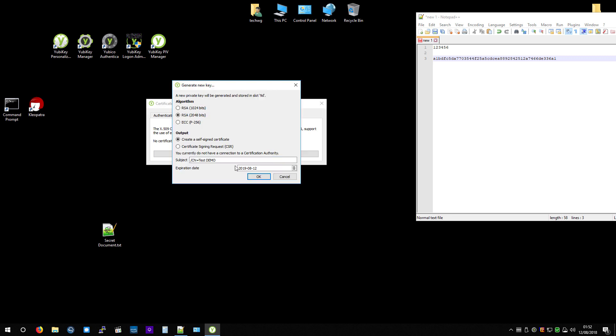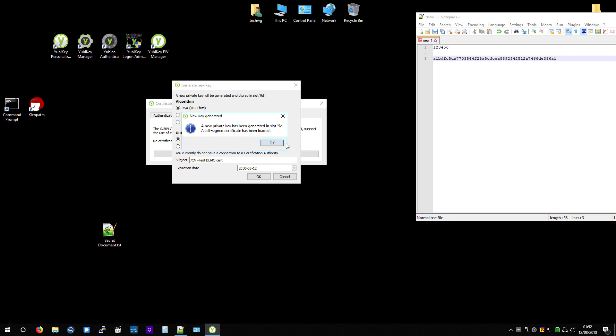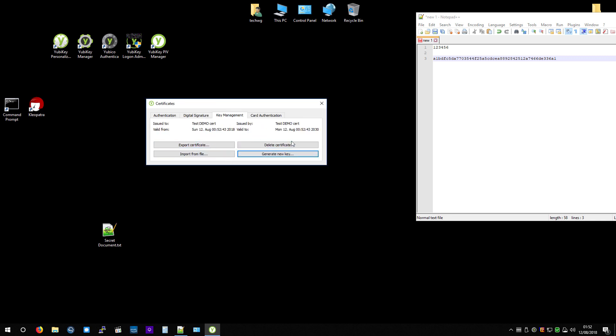So I'm going to generate a key. All right, so just for speed, I'm going to put this on 1024. But really, you should leave this on 2048 on RSA. Because when I've tried it before on ECC, this hasn't worked. And for the expiration date, I'm going to put that up a little bit. So we've got TestDemoCert, pin. So it's now generated the key.